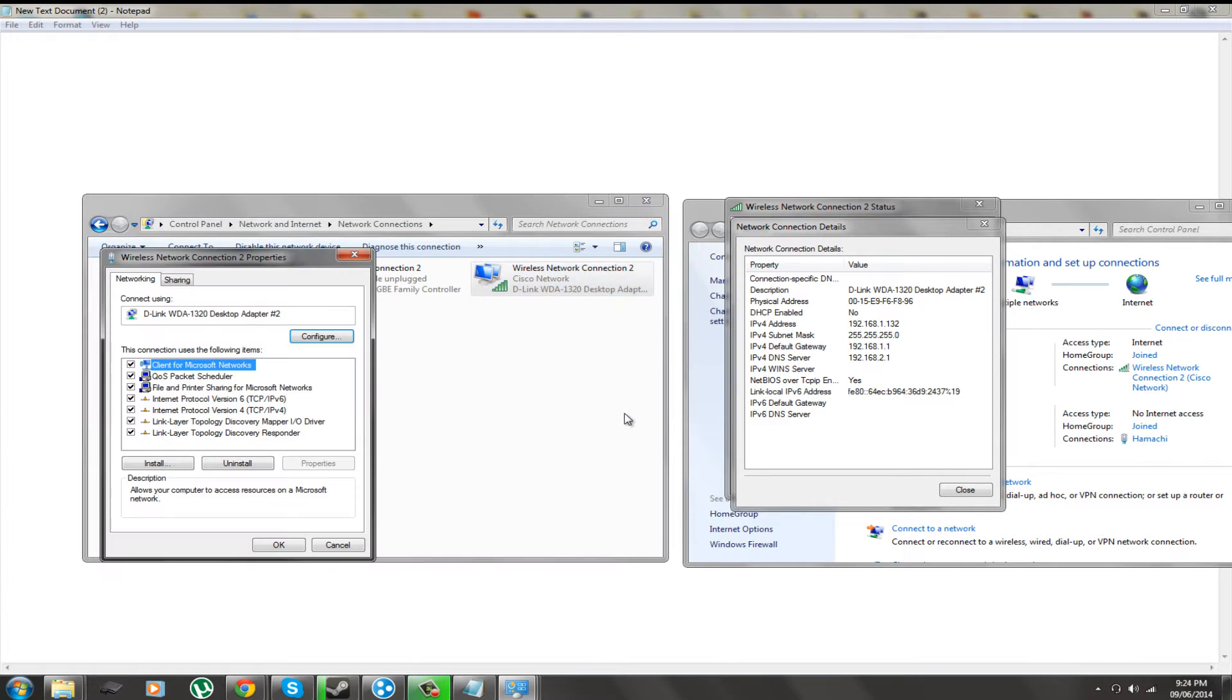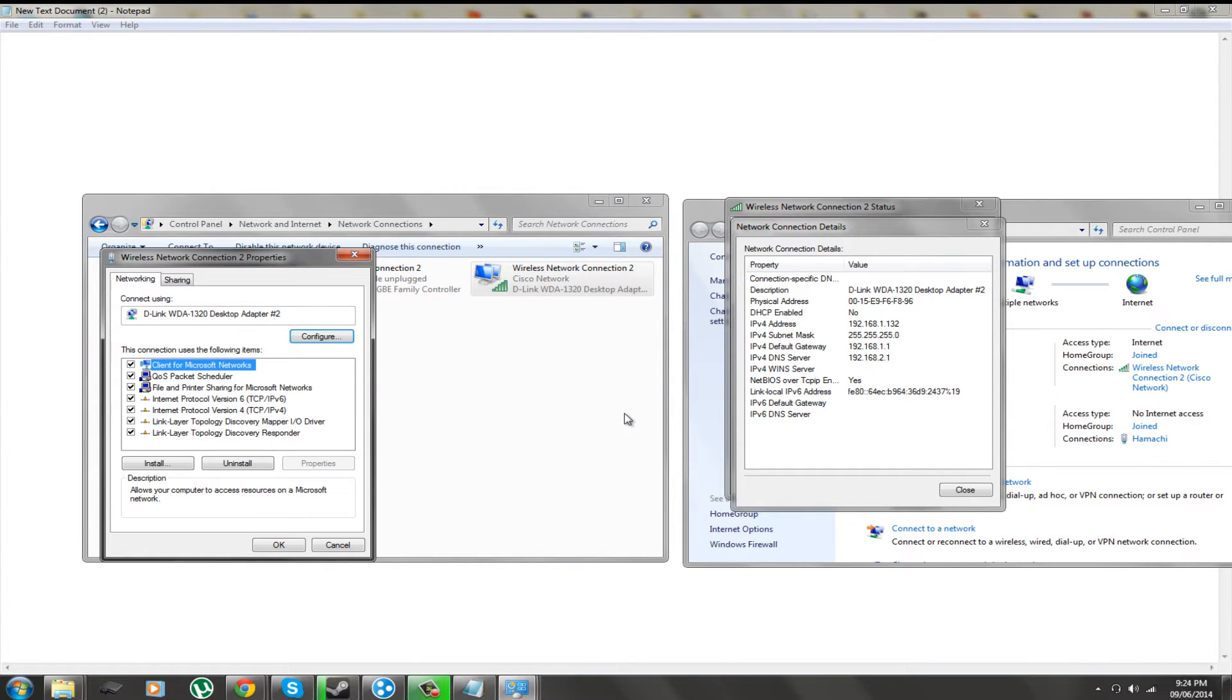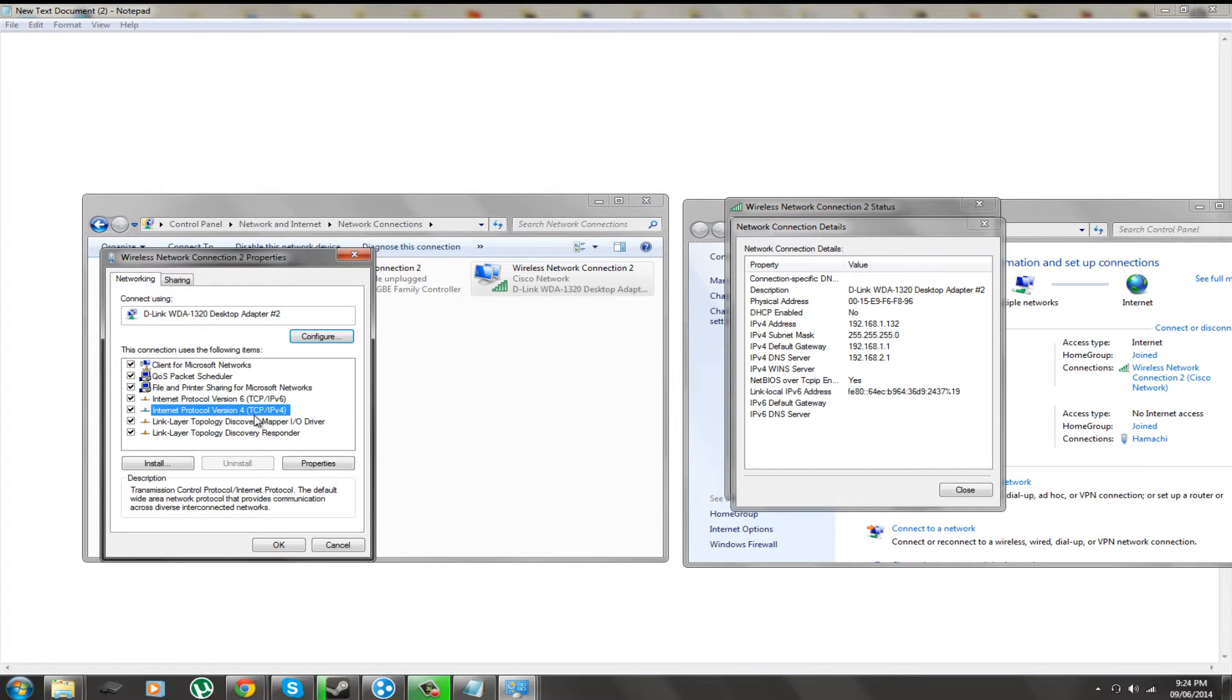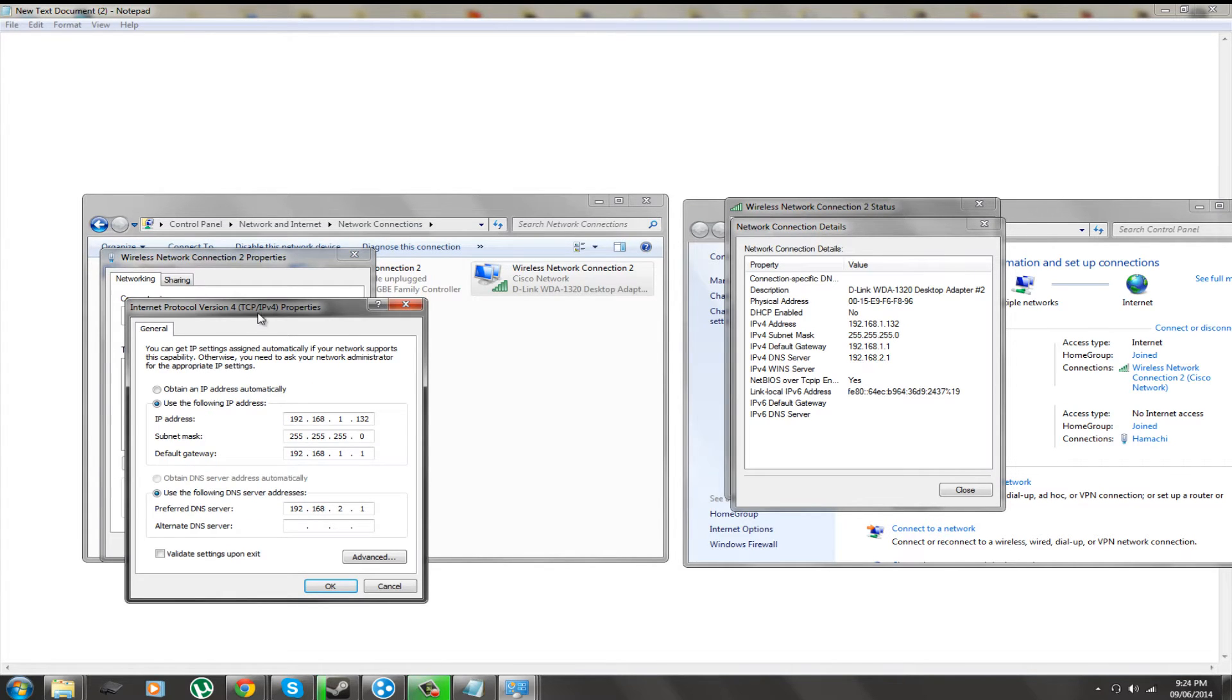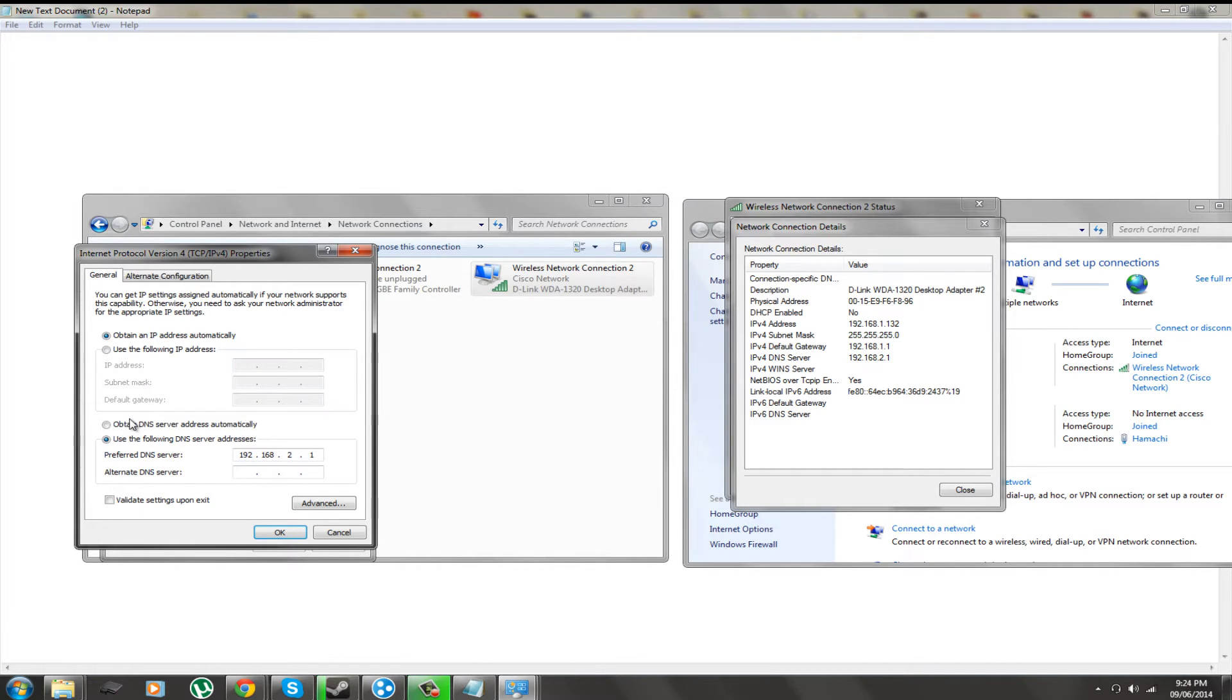We are going to click properties on your adapter that you are currently using. We are going to go to Internet Protocol version 4 and we are going to click properties on that. And generally with you it will be set to this: obtain your IP address automatically and obtain DNS server automatically.